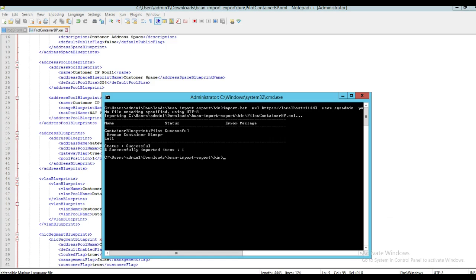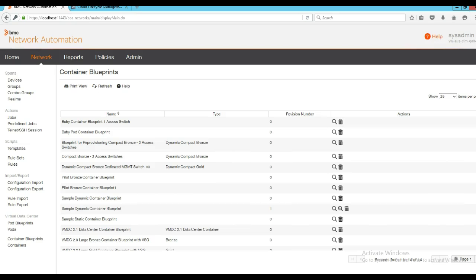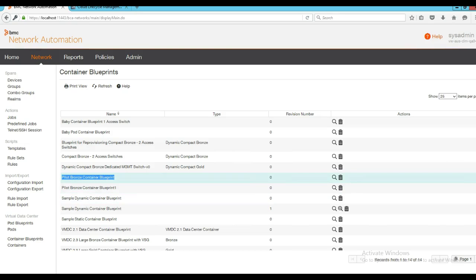Once the container blueprint is created, it can be imported using the import-export utility available with BNA. I have imported the container blueprint using the import utility by supplying the appropriate credentials and values. Imported container blueprints can be viewed from the container blueprint section available under the network tab of BNA. Here we have the imported blueprint available.